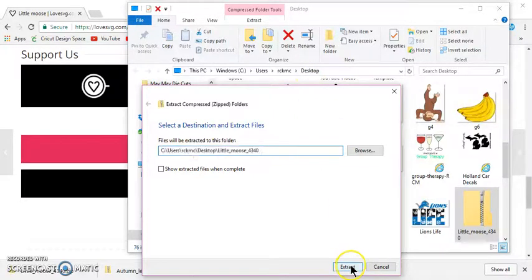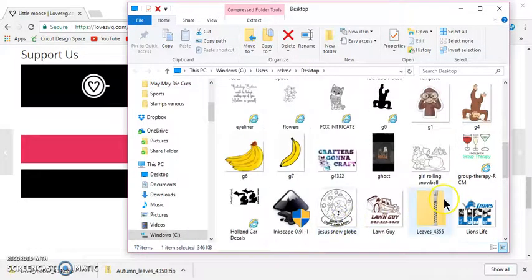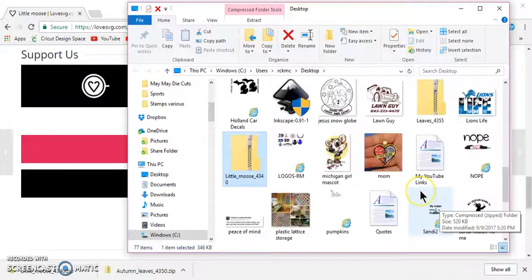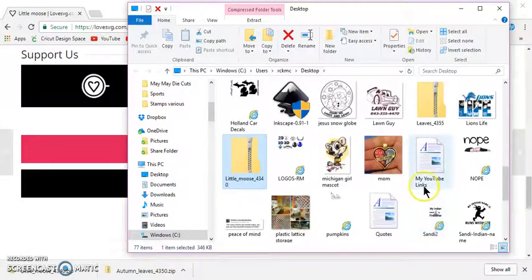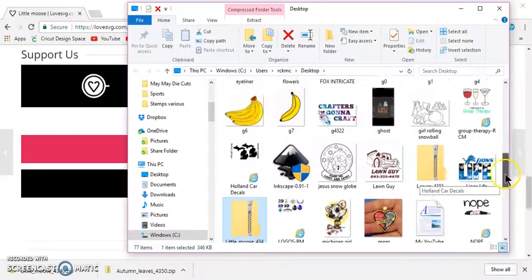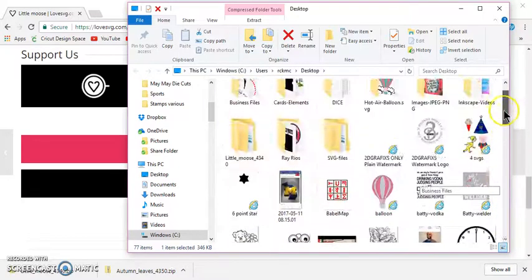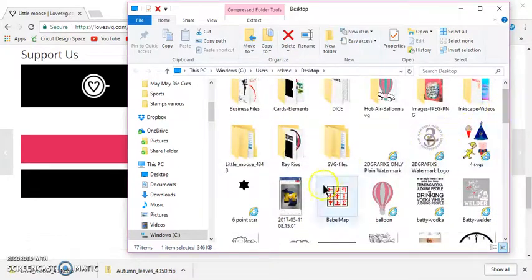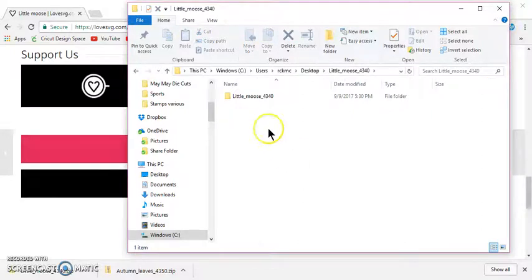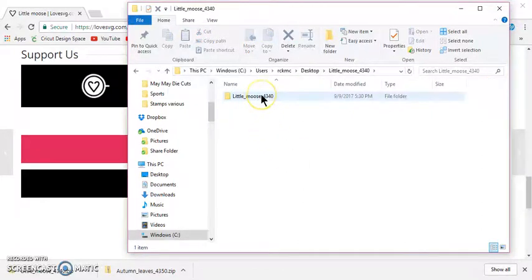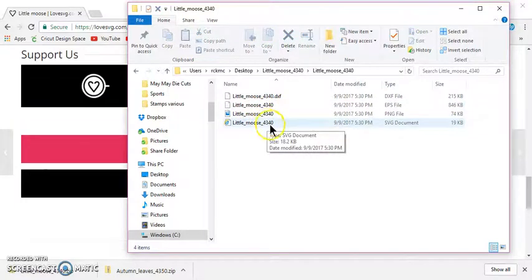So then I just click Extract, and it's going to be in its own folder, Little Moose. So I'll left-click on that, double-click, and I'll double-click on that, and it opens the file.